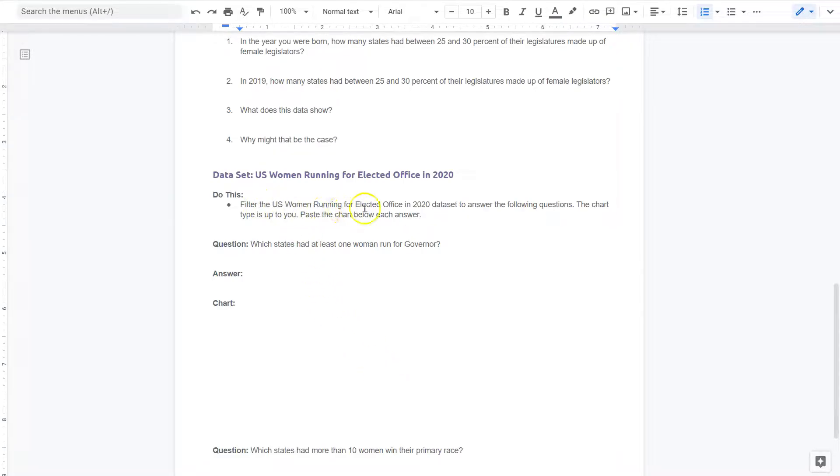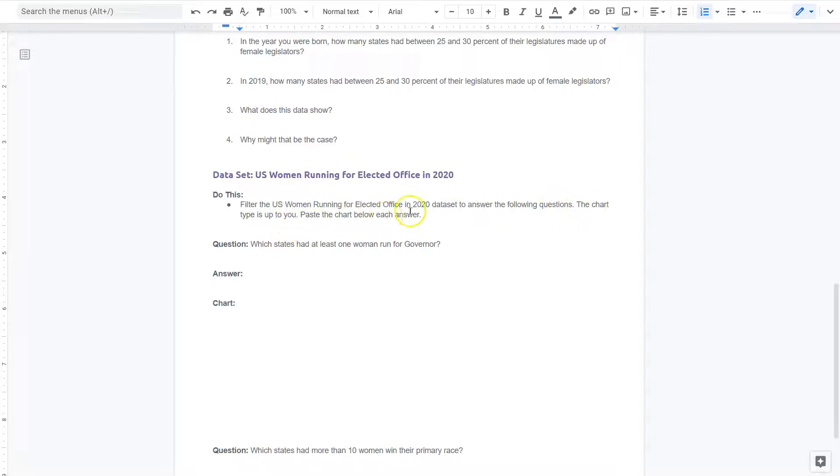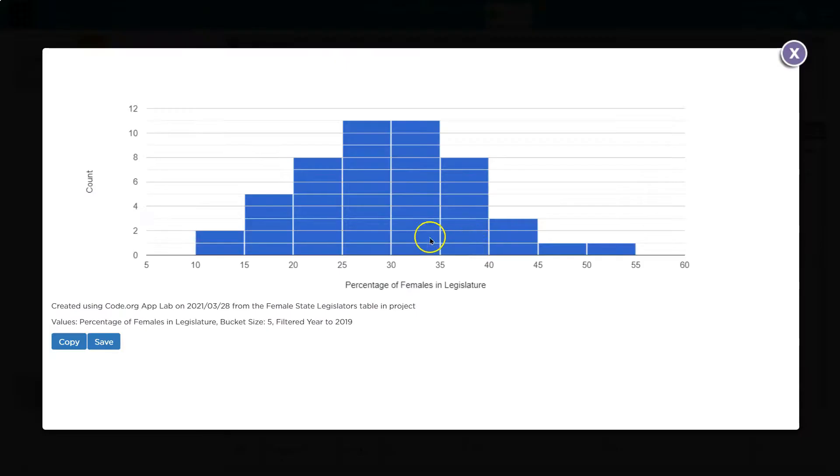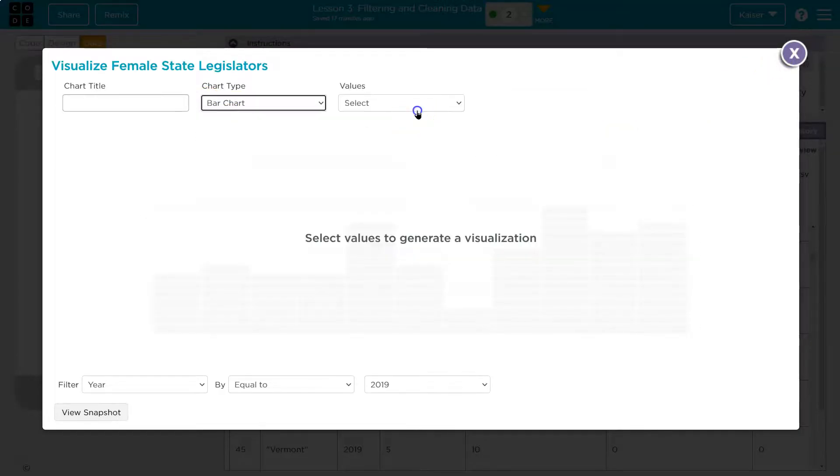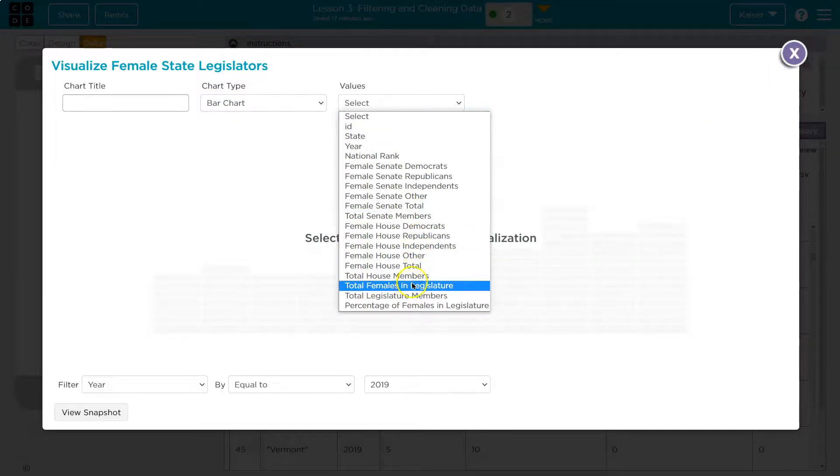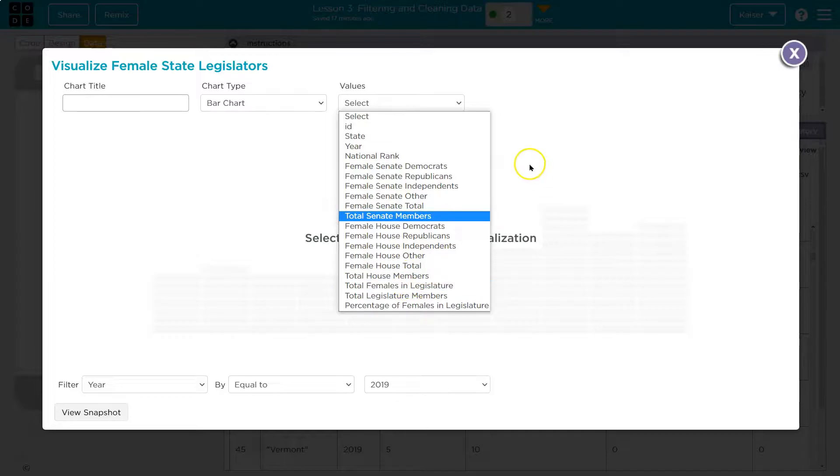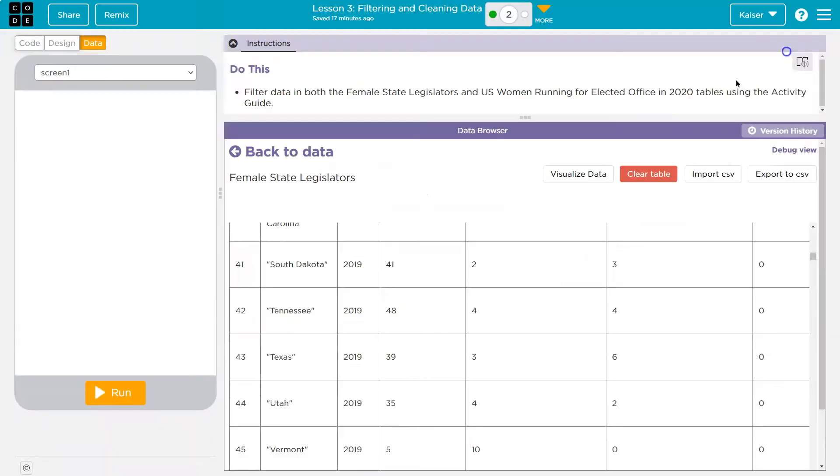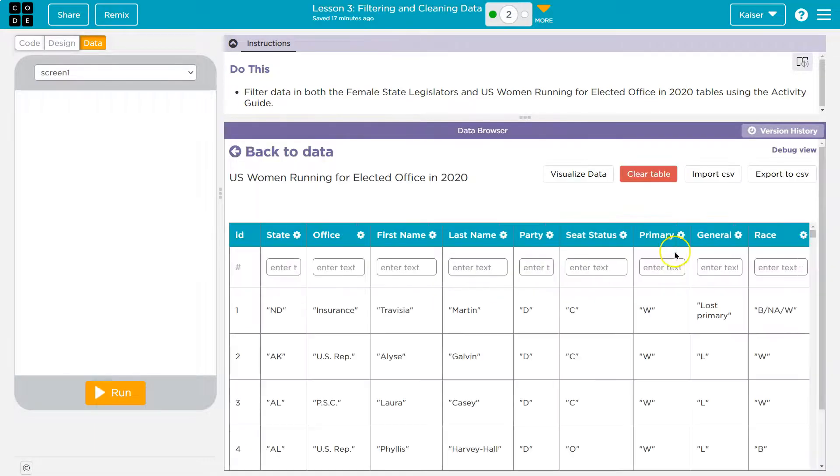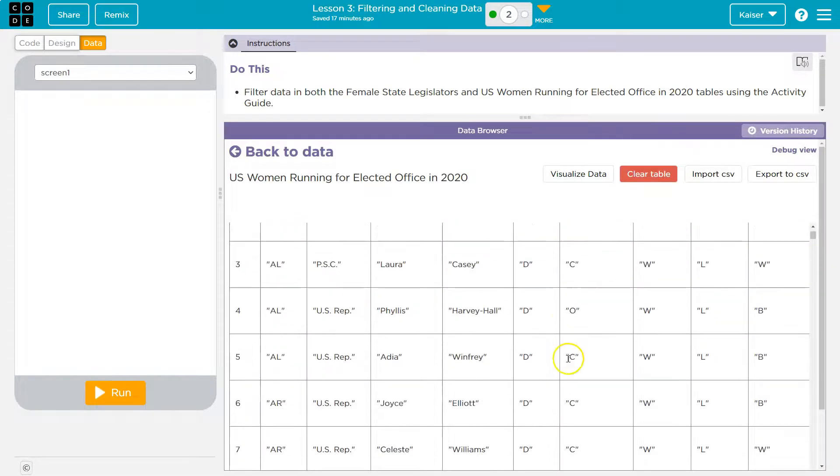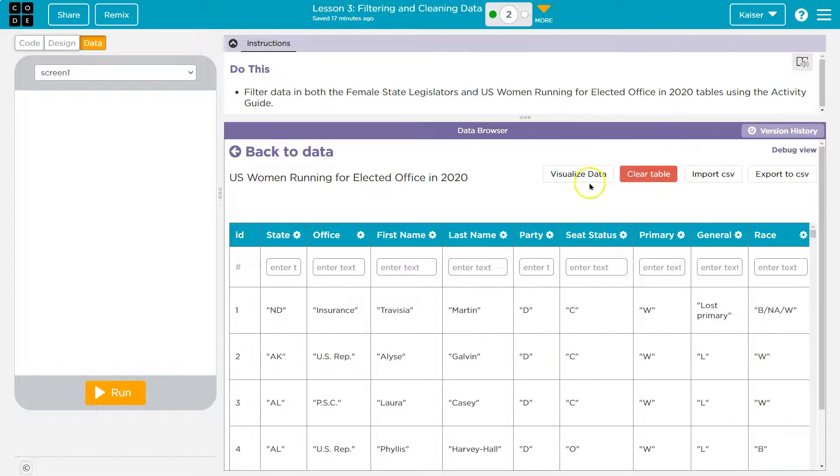Filter the U.S. women running for elected office in 2020 data set to answer the following. The chart type is up to you. Paste the chart below. Which states had at least one woman run for governor? Cool. This is kind of interesting. So I'll start with Bar because honestly, I'm not sure. Oh, we need to actually switch though to U.S. women running for elected office. Oh, yeah. There it is. Visualize.